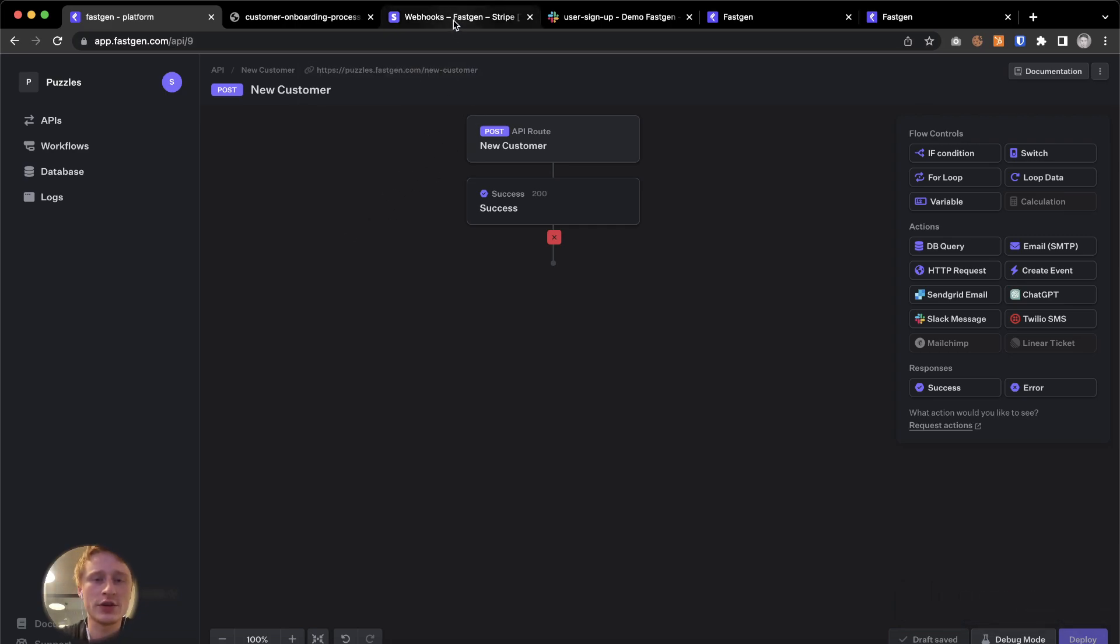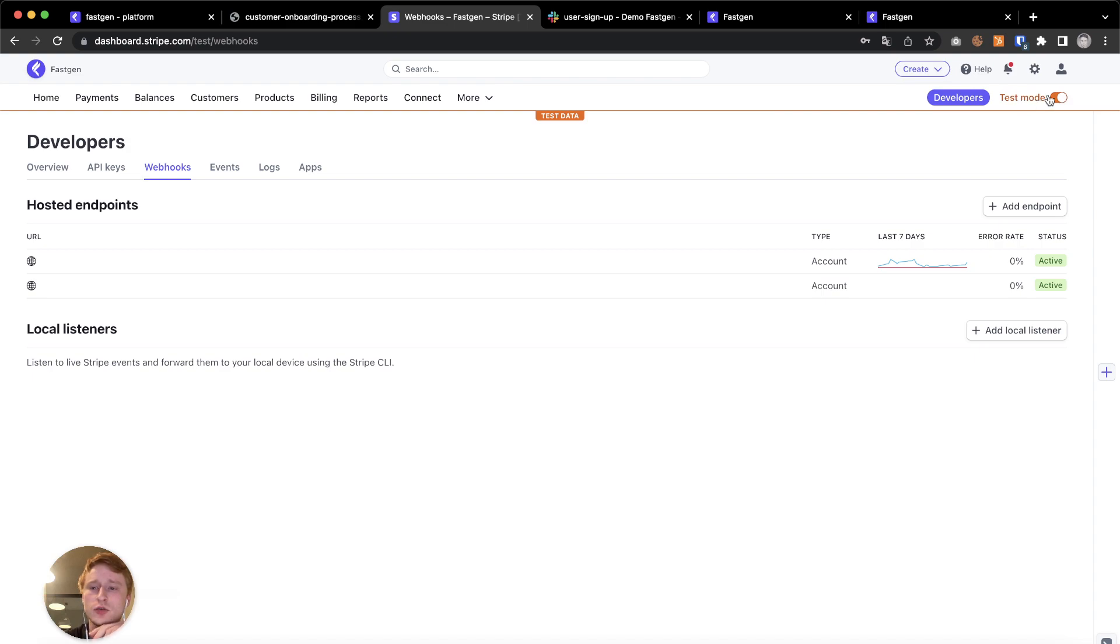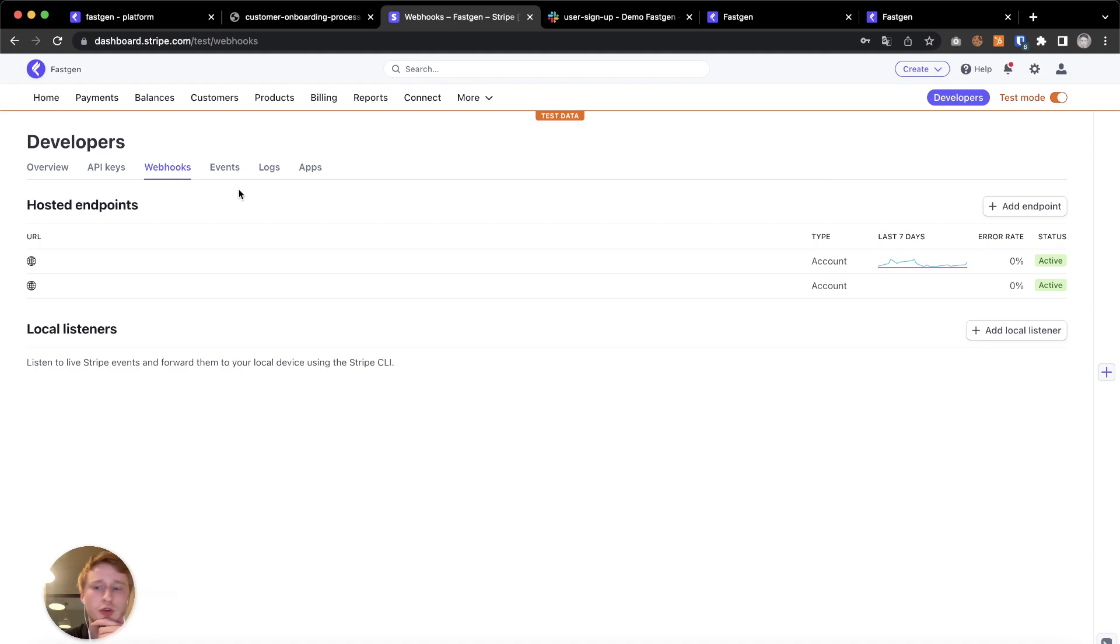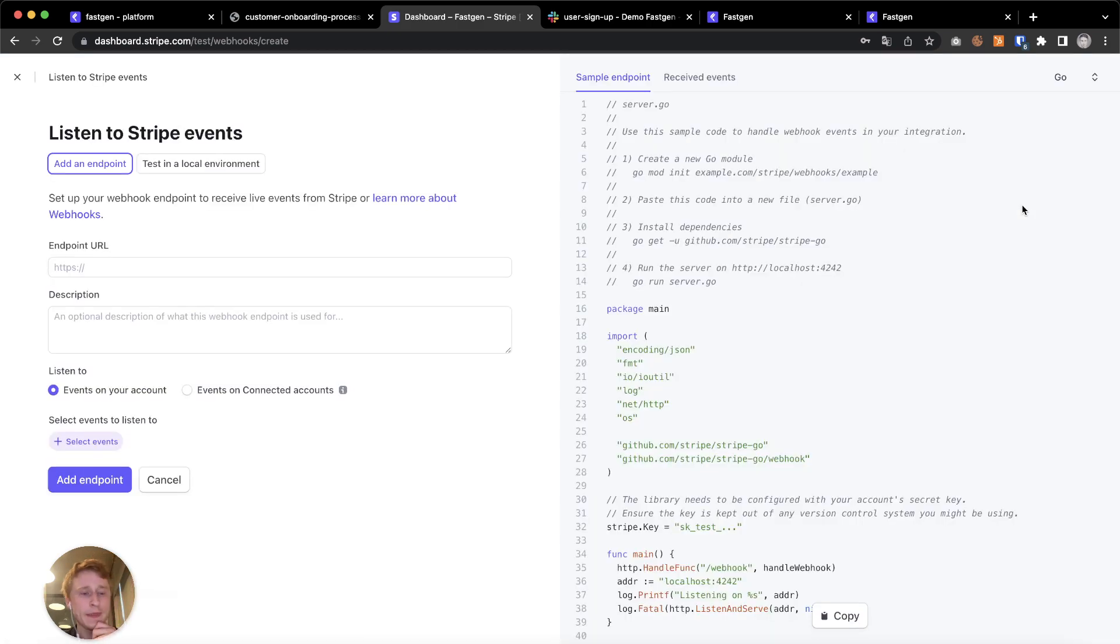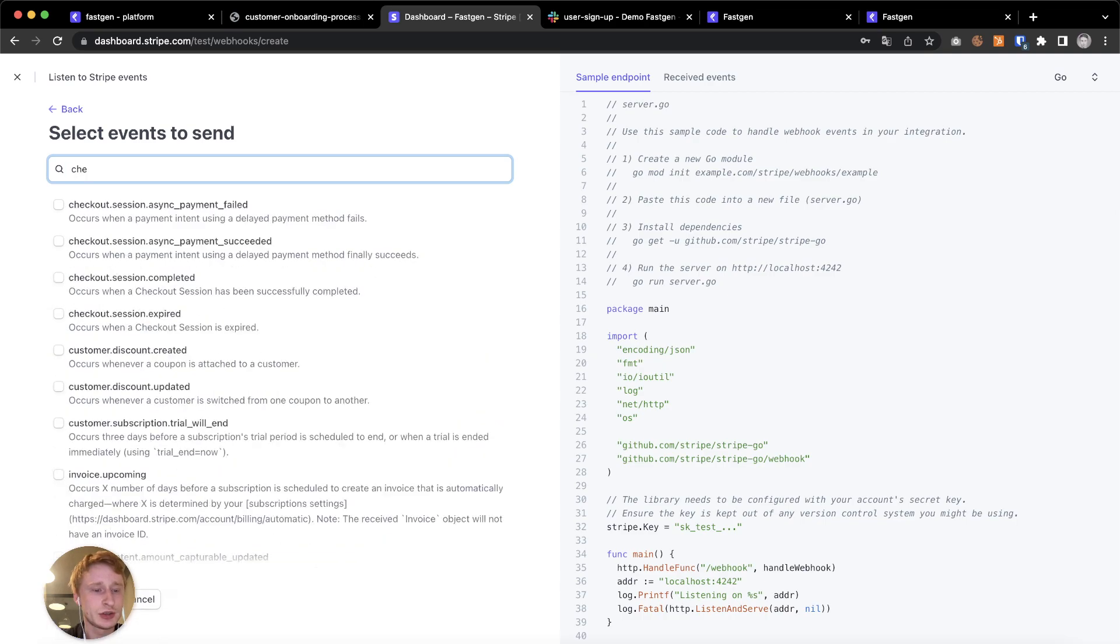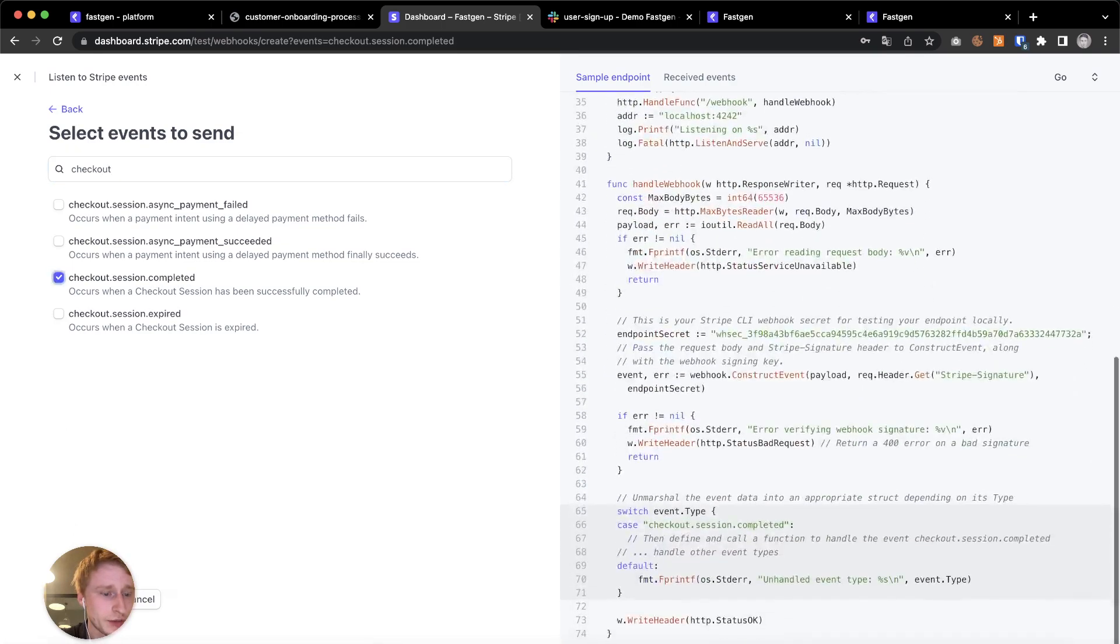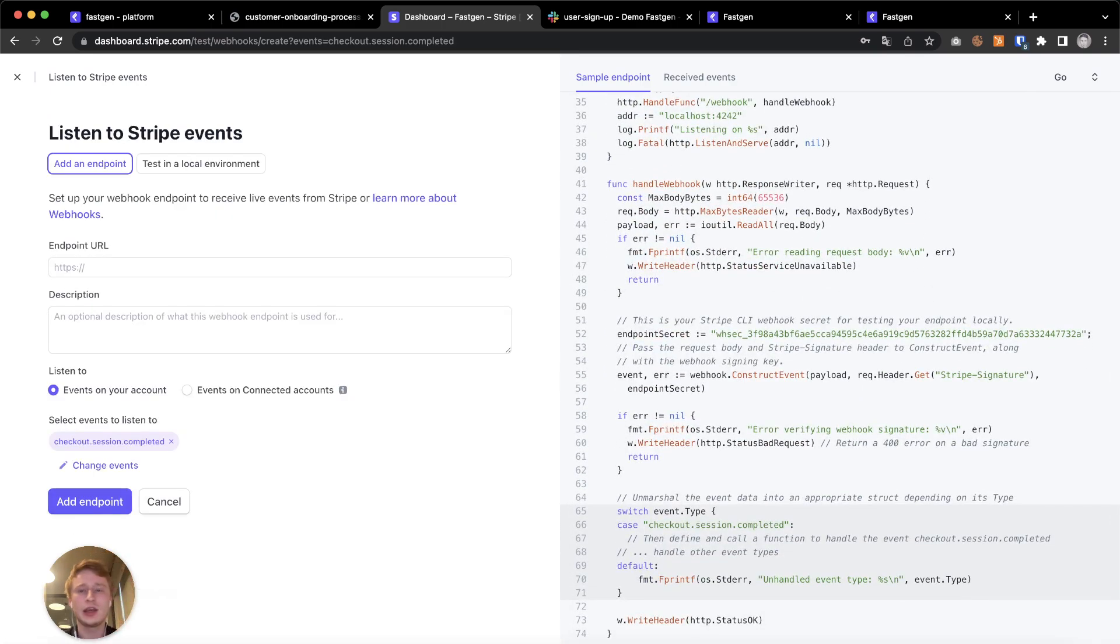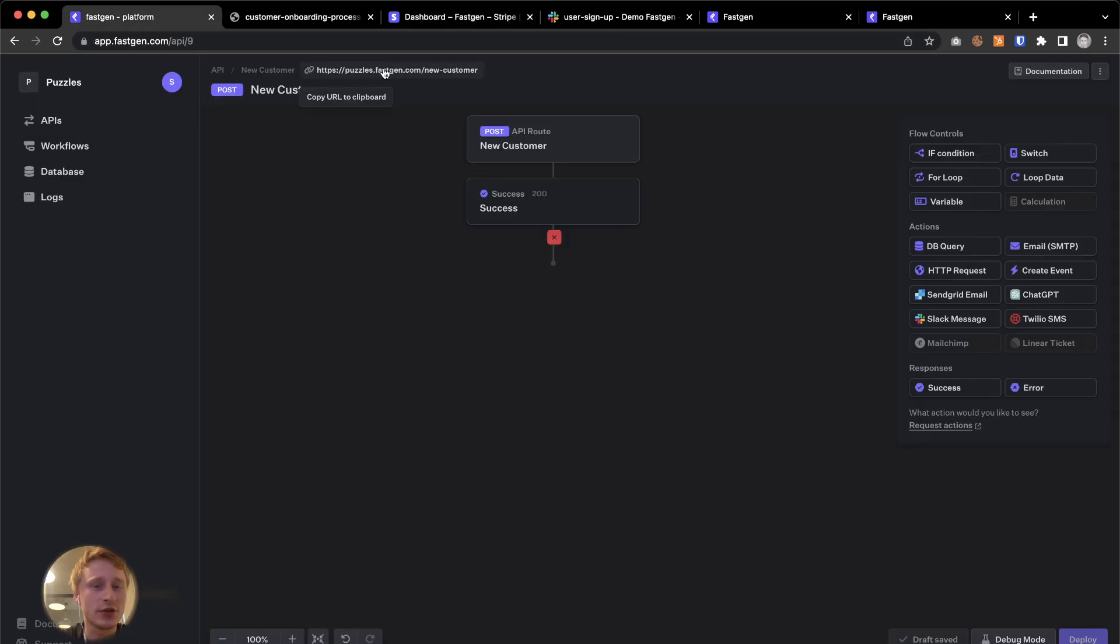Now we have to navigate to Stripe to set up the actual webhook. Stripe has two environments, a live environment and a test mode. We're in the test mode right now. You have to go to test mode and then developers and then to webhook to create them. I'm gonna add an endpoint here and the specific Stripe event that we are interested in, in this example, is session completed. Checkout session completed. This one right here. If you are building this with me or a slightly different version, you can add other events. Change this to whatever you want to listen to in your case.